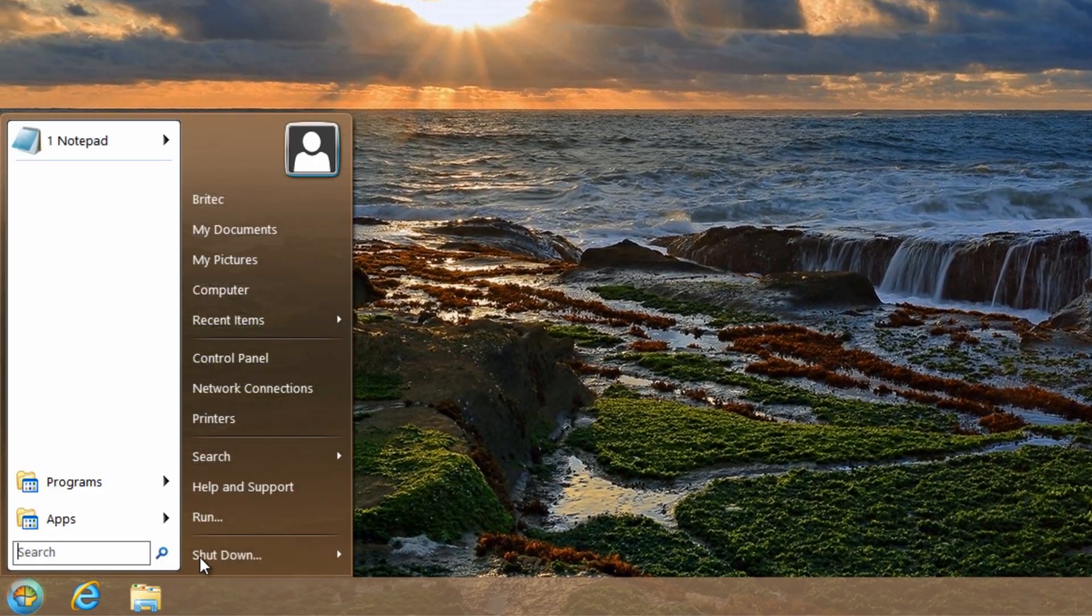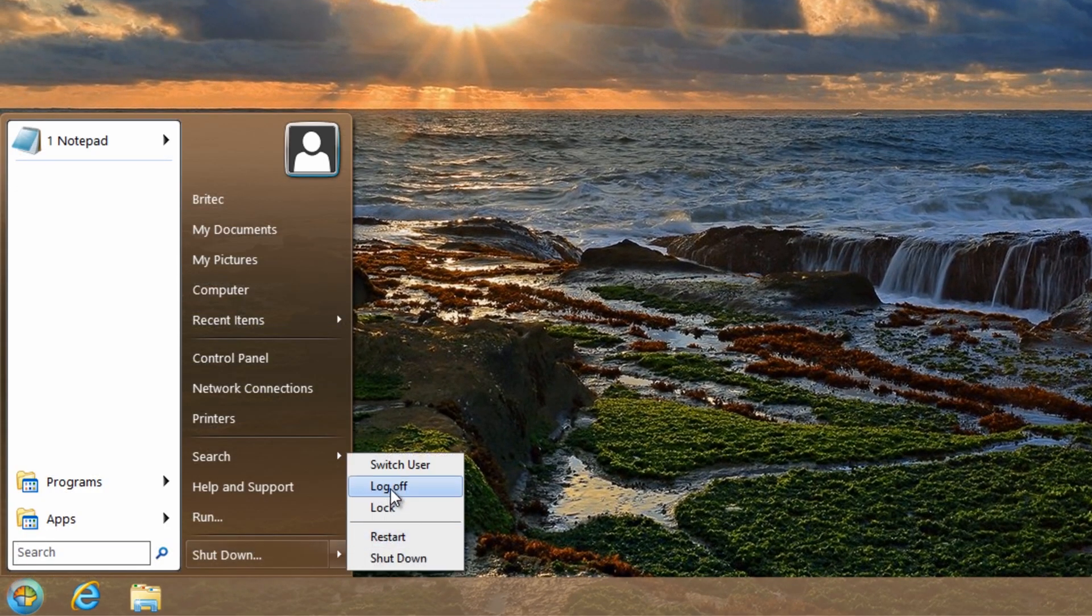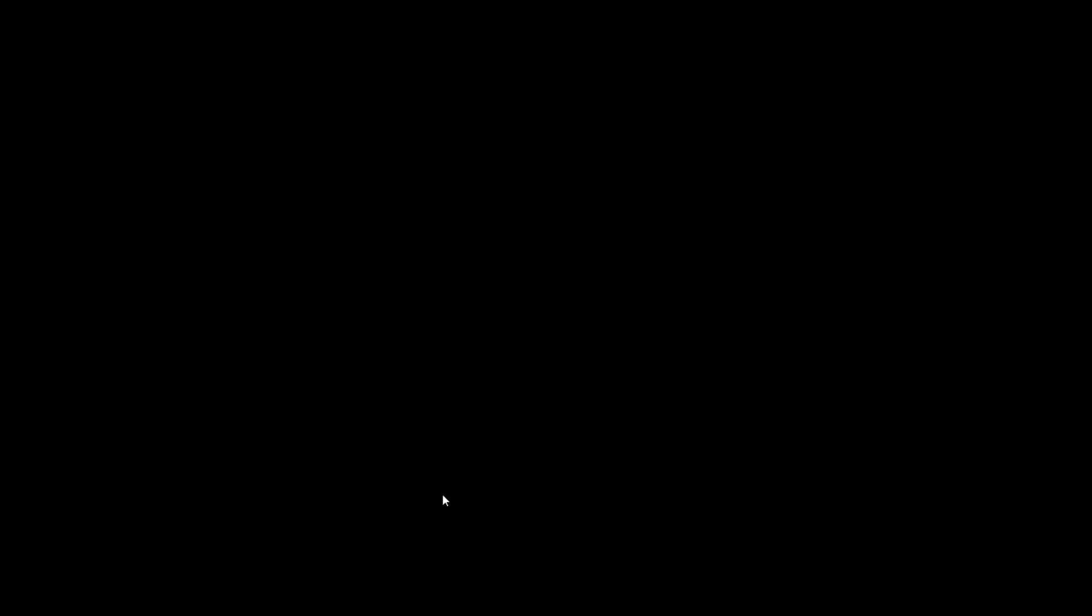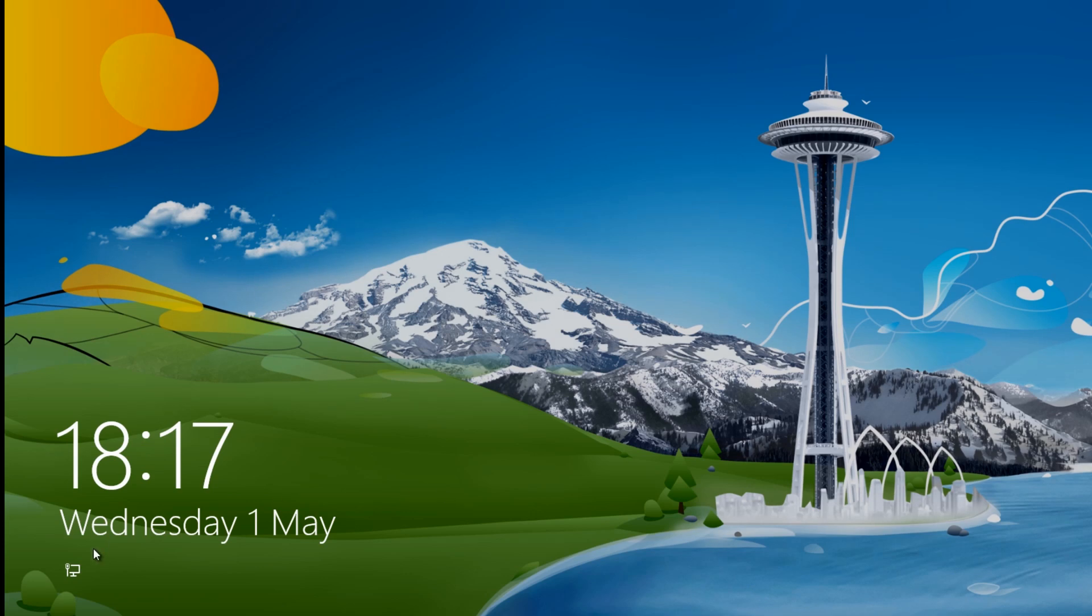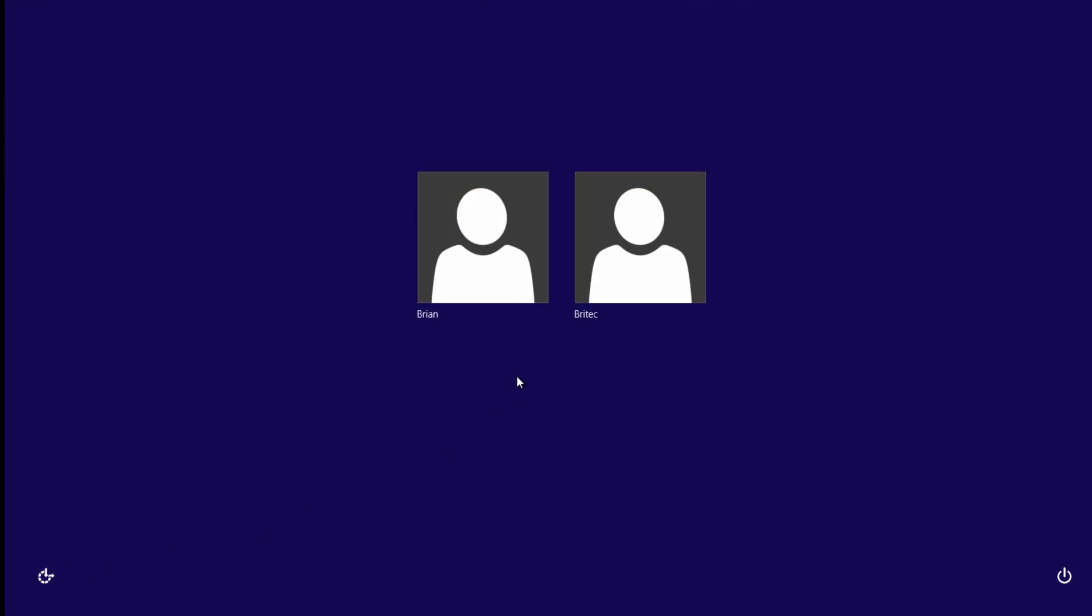So the next step is to actually log off. Come down to the bottom left here and what we want to do is log into Brian or the account that you've created. This will then create and build this new account and then we're going to copy all the content across.